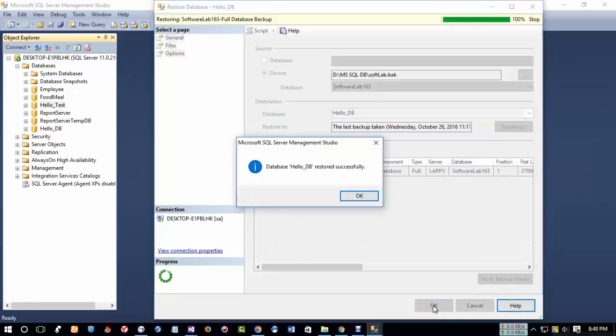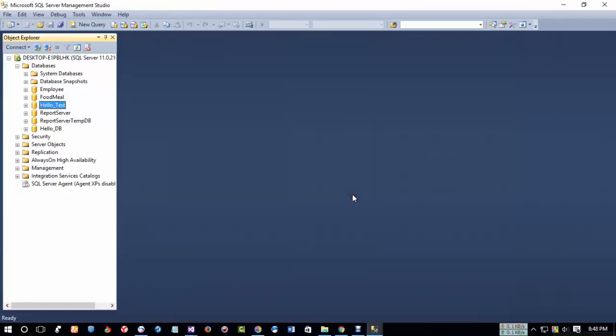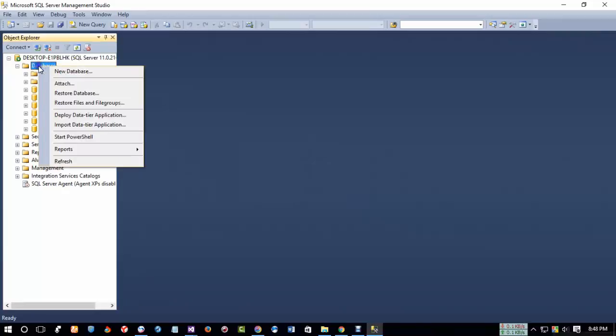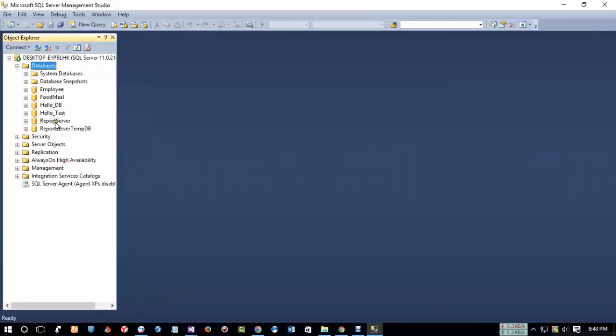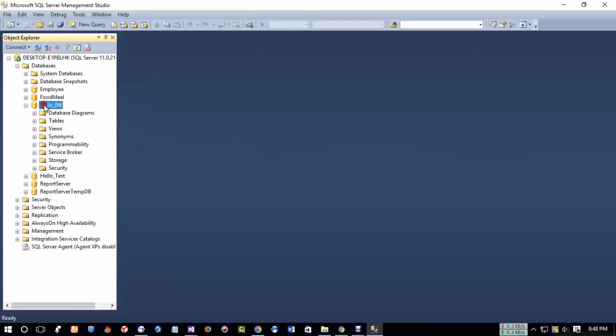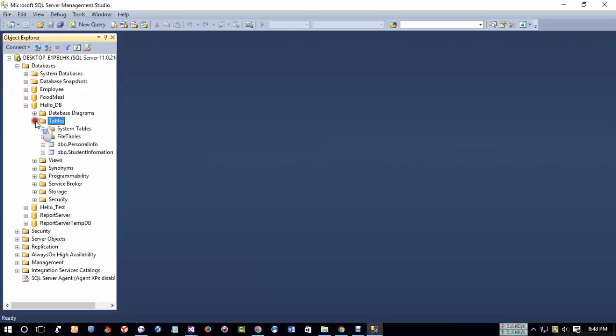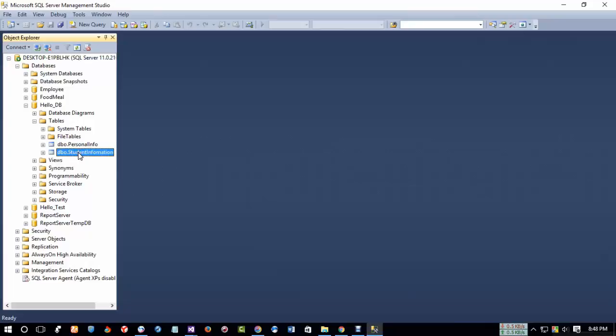And here it's saying that Hello DB restored successfully. Click on OK. Now click on your database and click your mouse, right click, and click Refresh. Here you will see your database Hello DB. So click on your table and here you will see your table name: Personal Info and Restore Information. This is your table name.